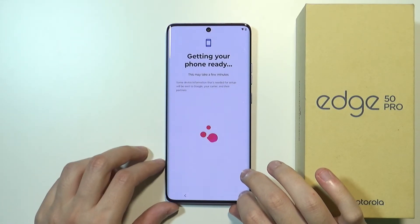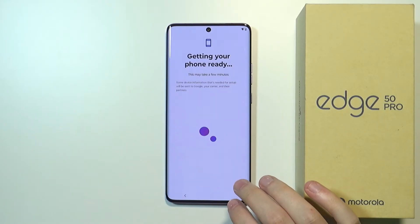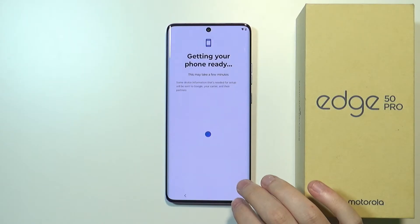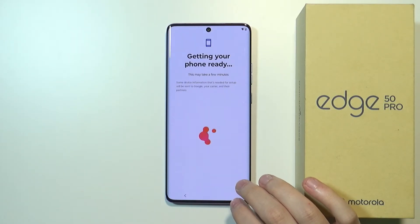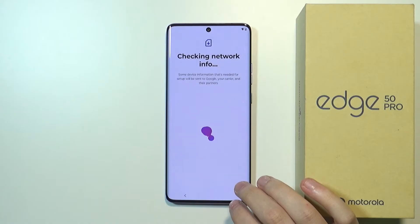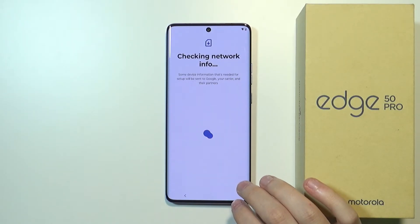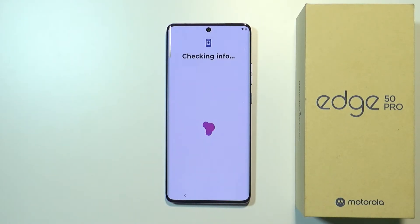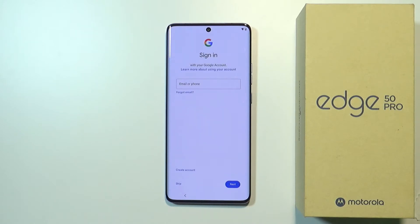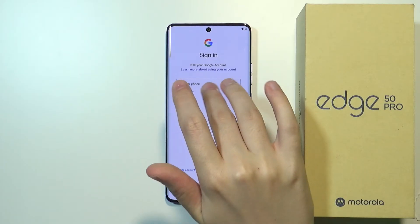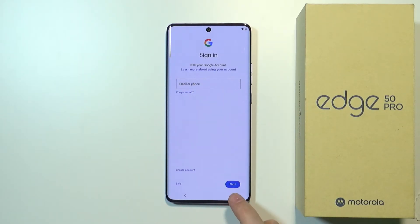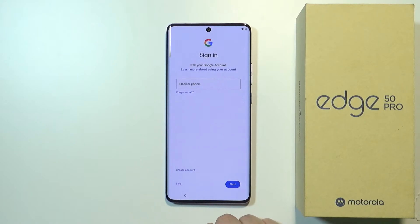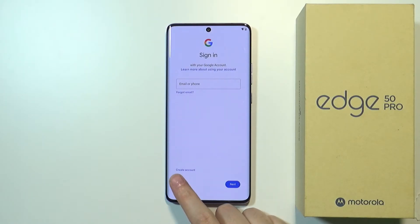Now we might need to wait a minute or two to let the smartphone check if there are any updates to download and install. After that we can sign in to our Google account. We can enter our email or phone, or create a new account using the link on screen, or skip this process by tapping Skip.